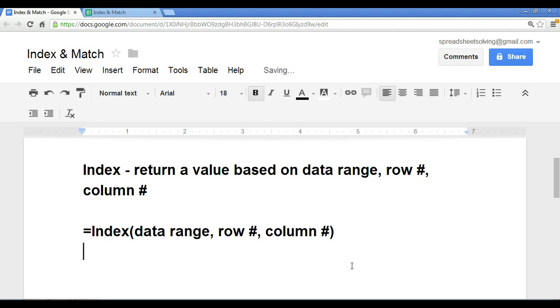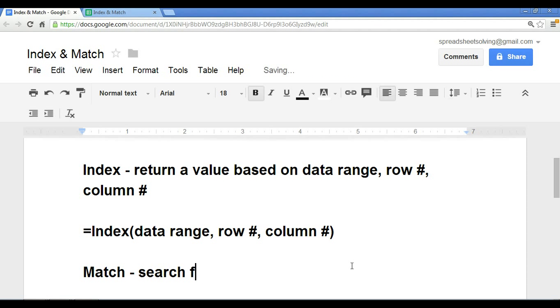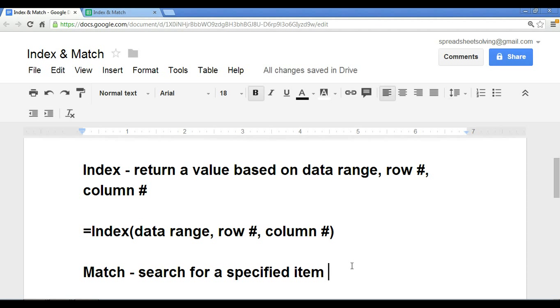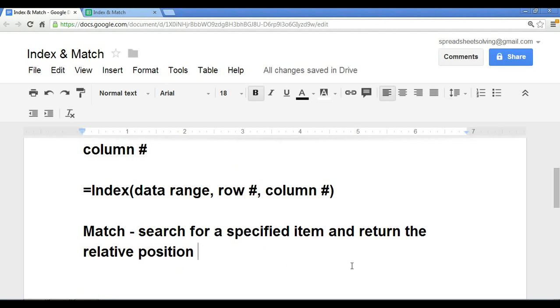Now, match function. What the match function does is it will search for a specified value, or a specified item, and it will return the relative position in a given data range.